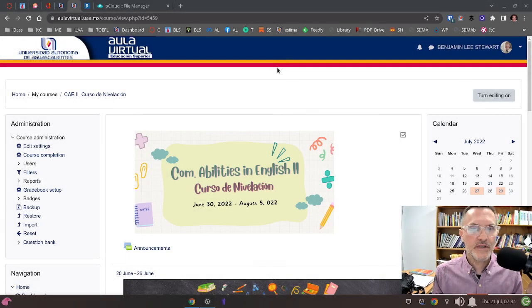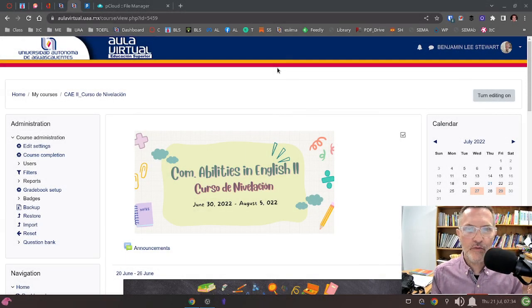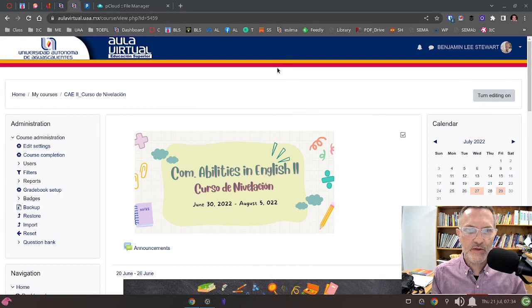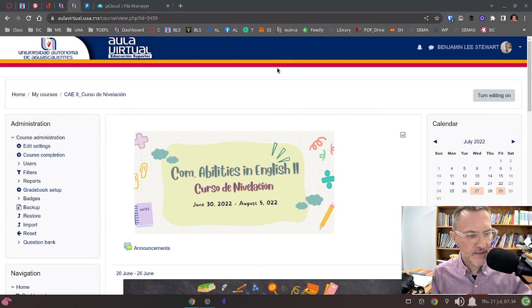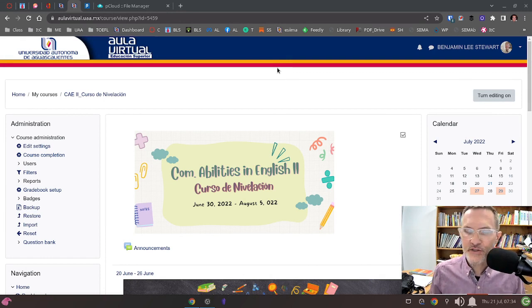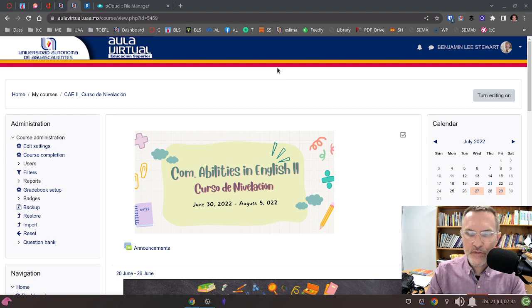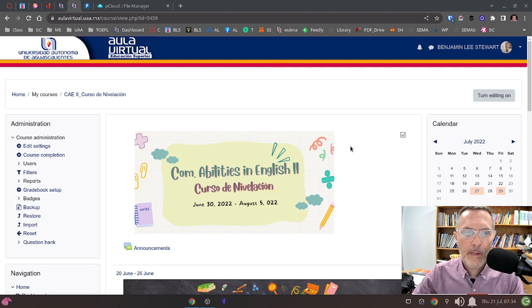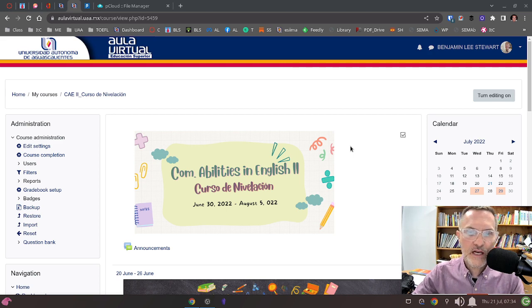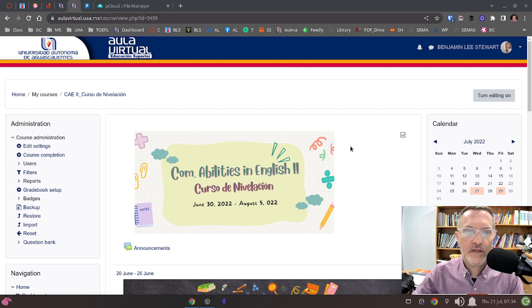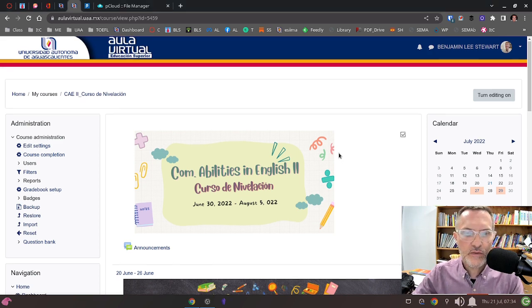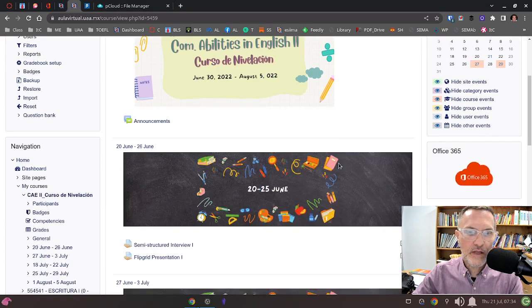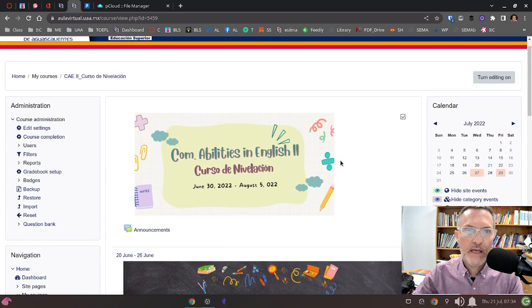For those of you taking Communicative Abilities in English 2, the Curso de Nivelación, today is July 21st, 2022. I want to give you a general overview of where we've been, what we've accomplished, and what we need to focus on this week as we enter week 3.